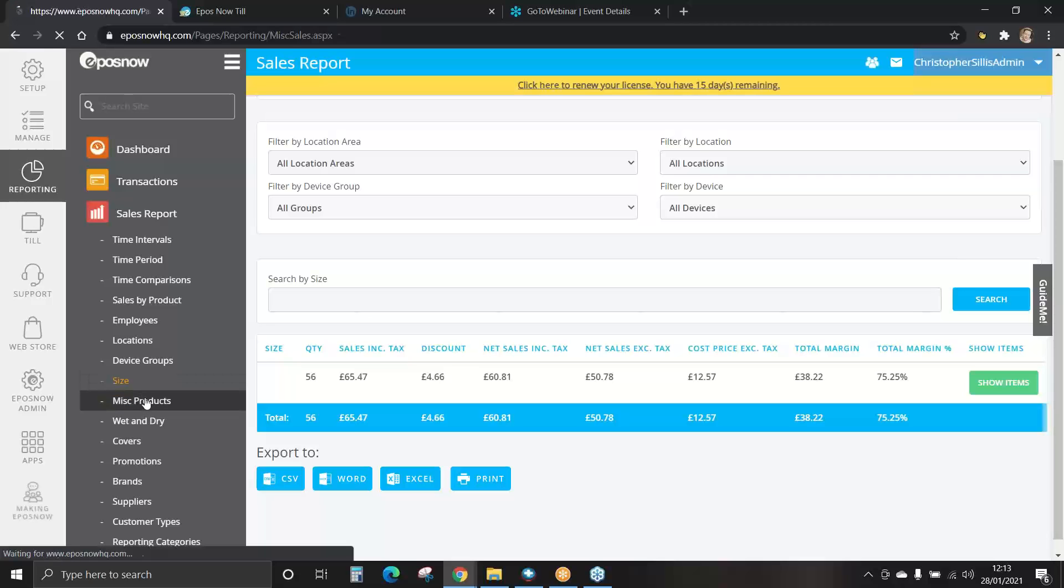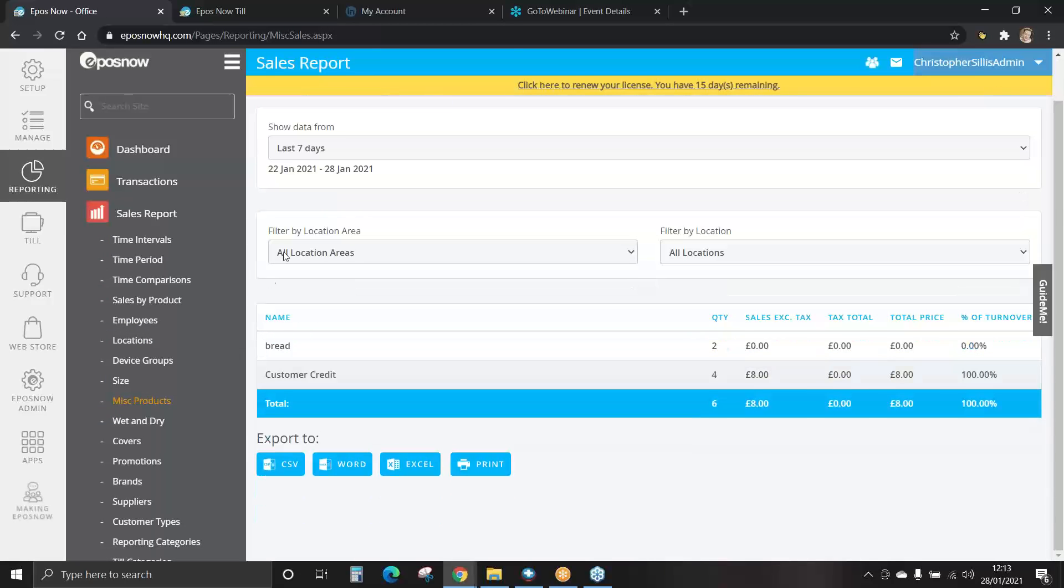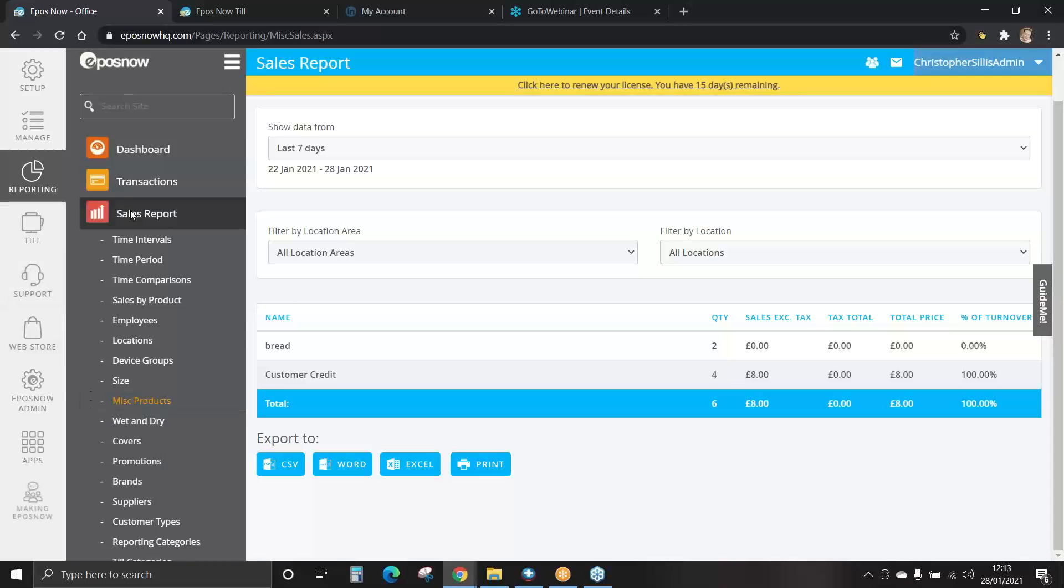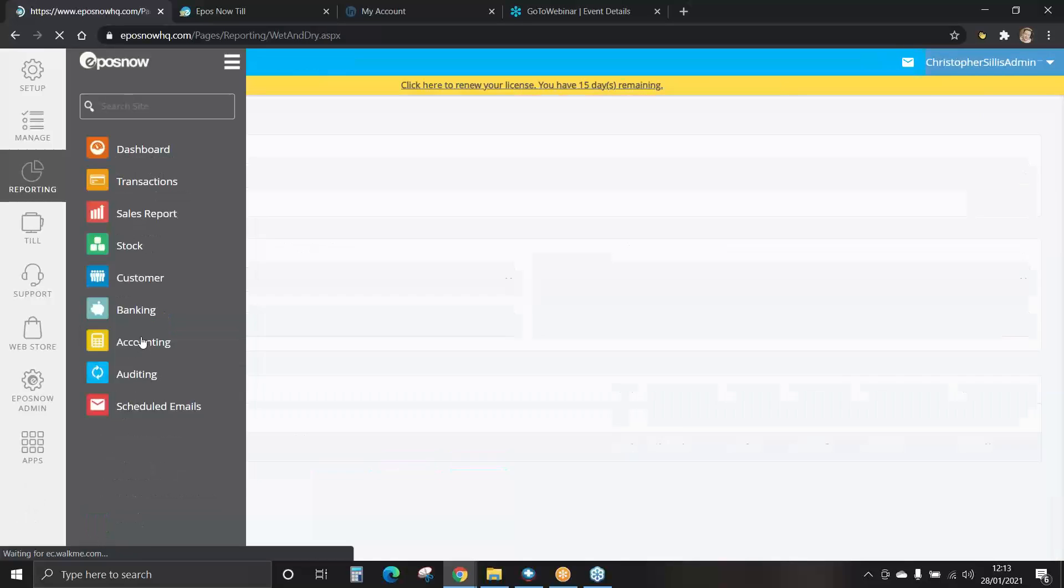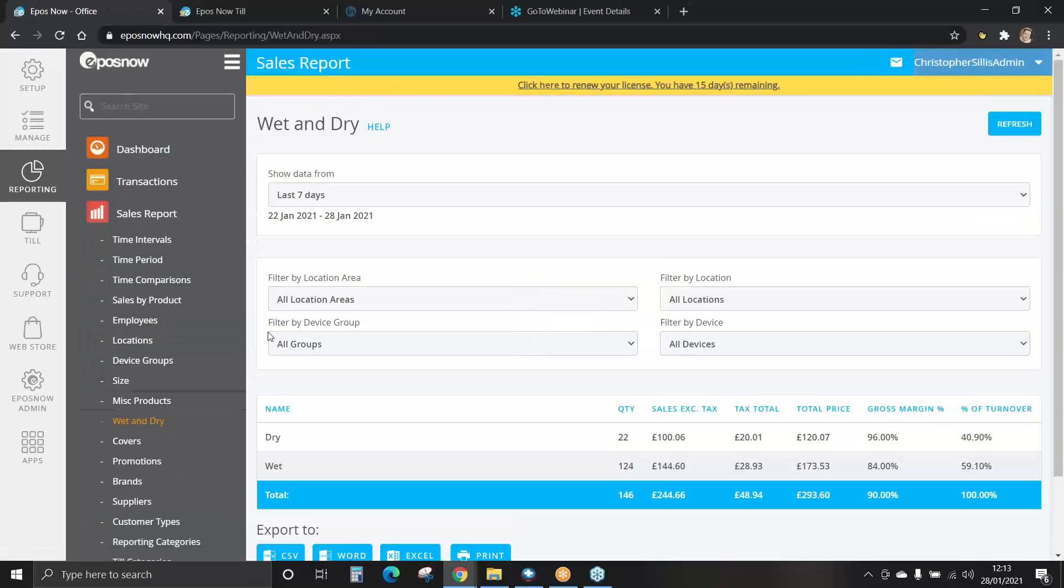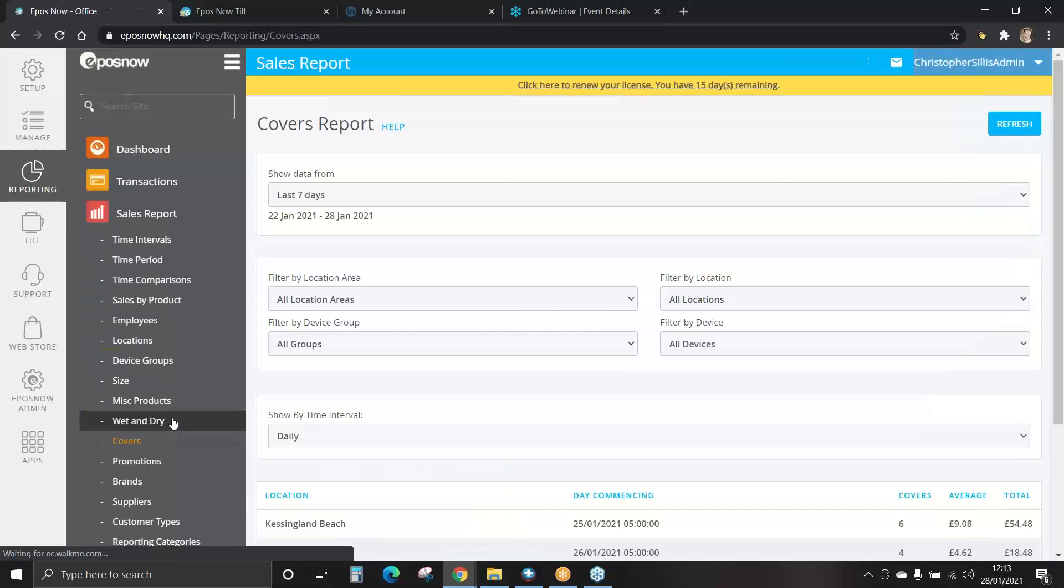And also miscellaneous products. Remember, miscellaneous products are items we do not track stock for. These are items that perhaps we don't normally sell. You can view that information in miscellaneous products under sales report. For hospitality, you may wish to view reports on wet and dry and how many covers.